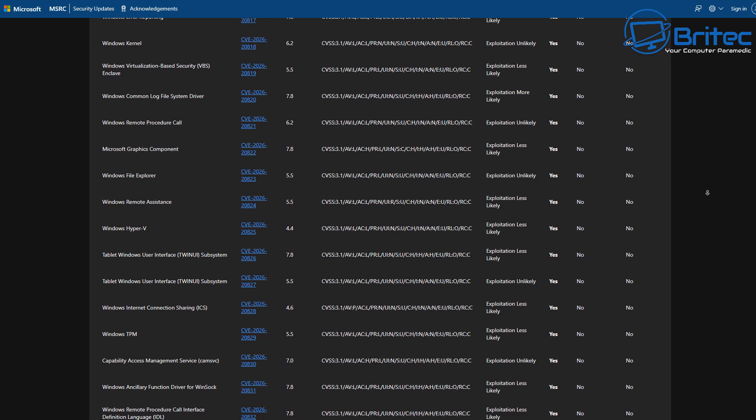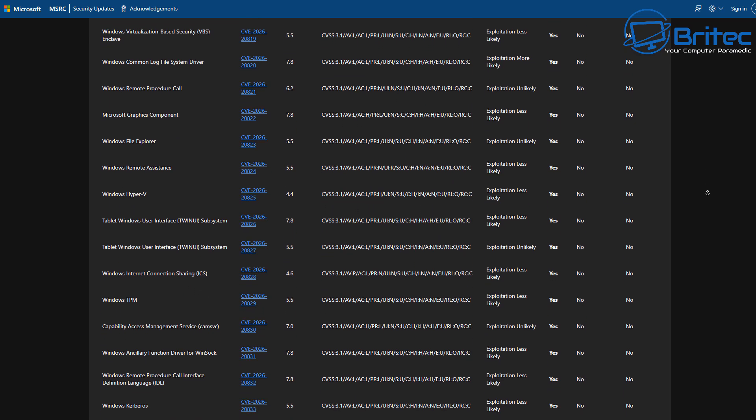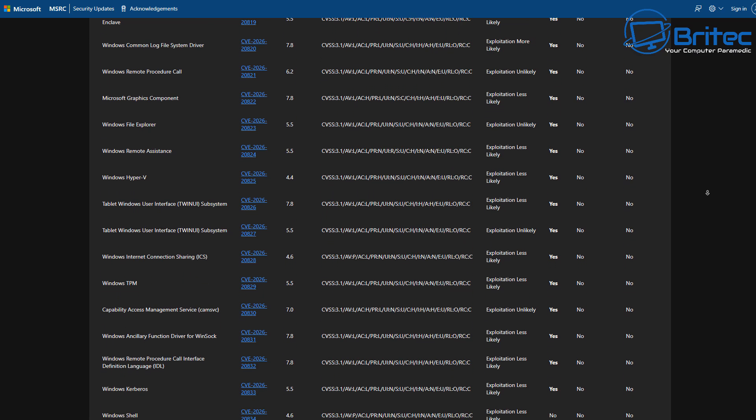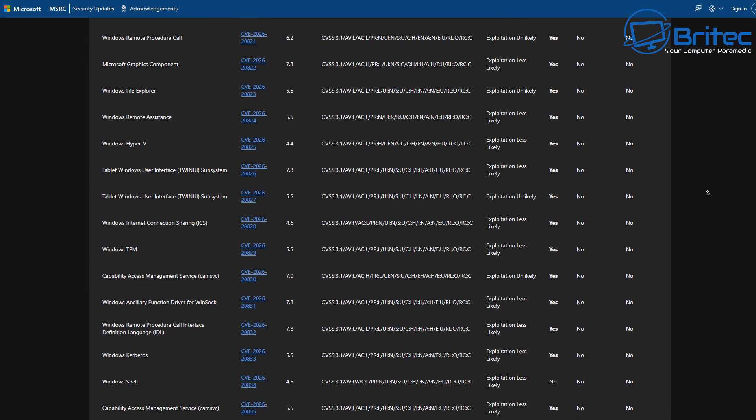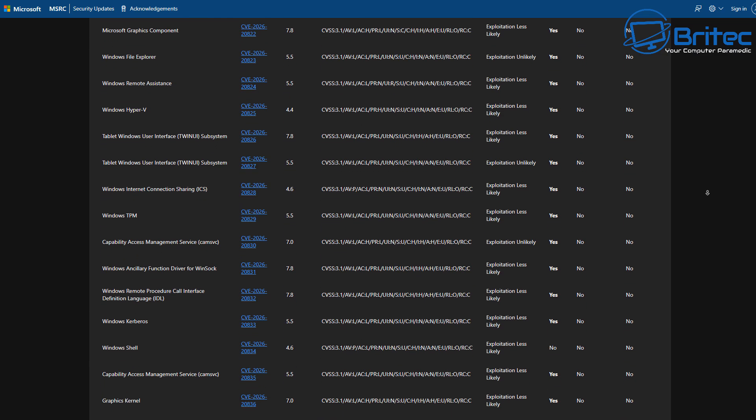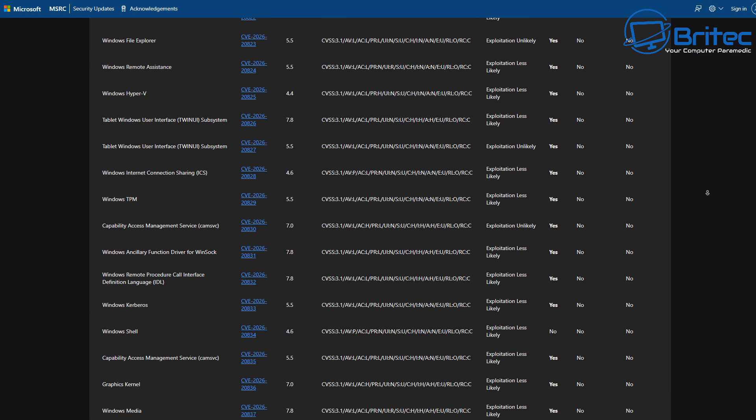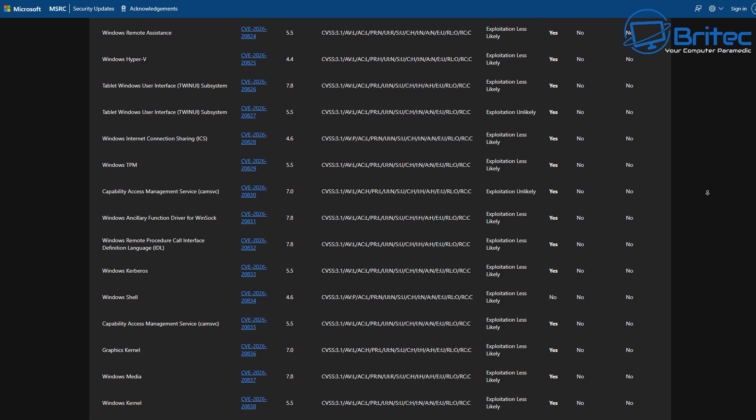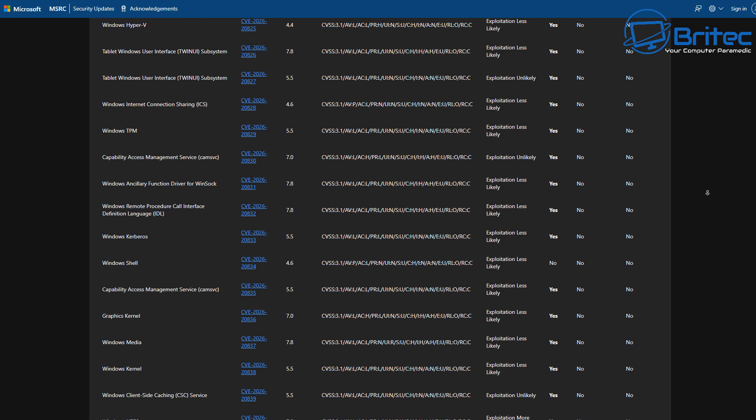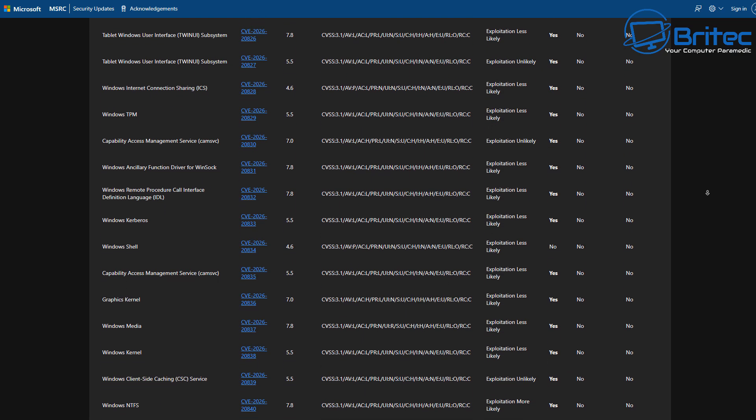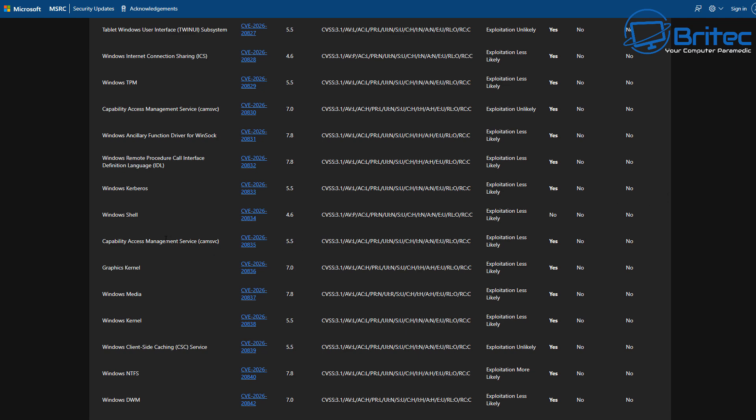Windows TPM has been updated as well. And some of these are in the higher 7s, like going towards 8, 7.8, and numbers like that. That's quite high, and that means they're quite a severe update that needs to be done. And Windows Media, Windows kernel again down there, 5.5.